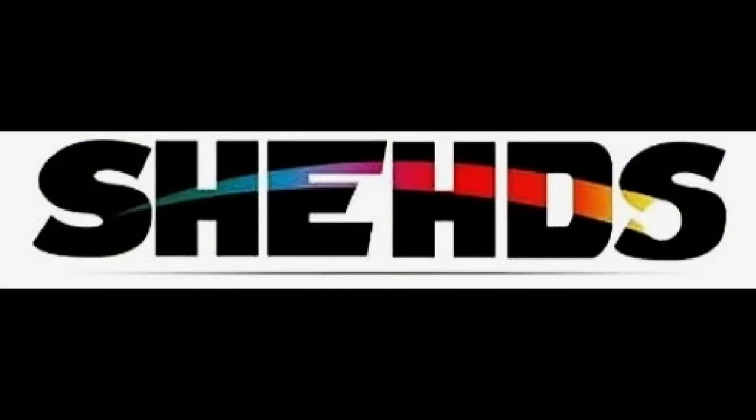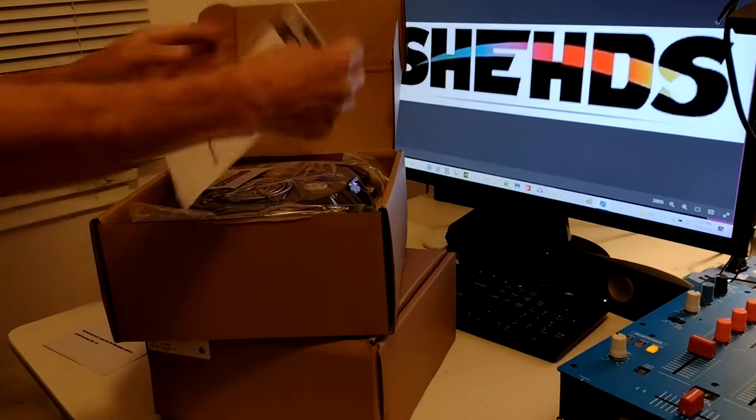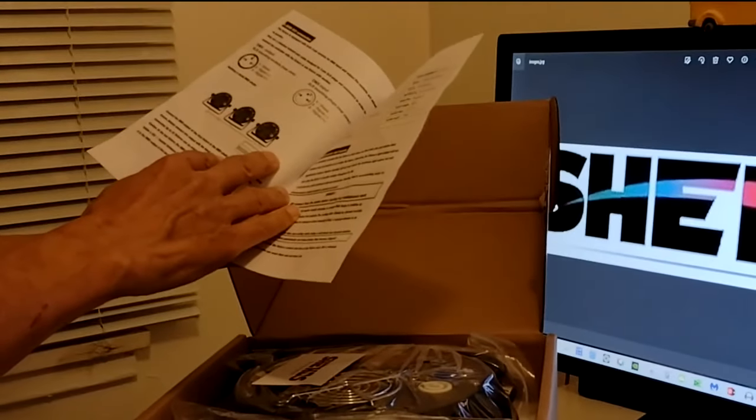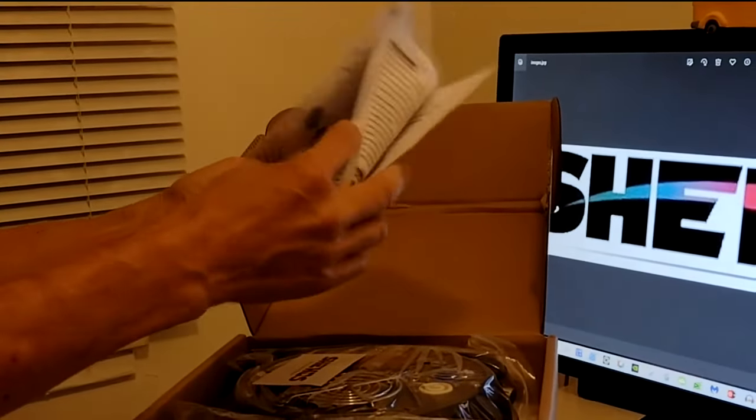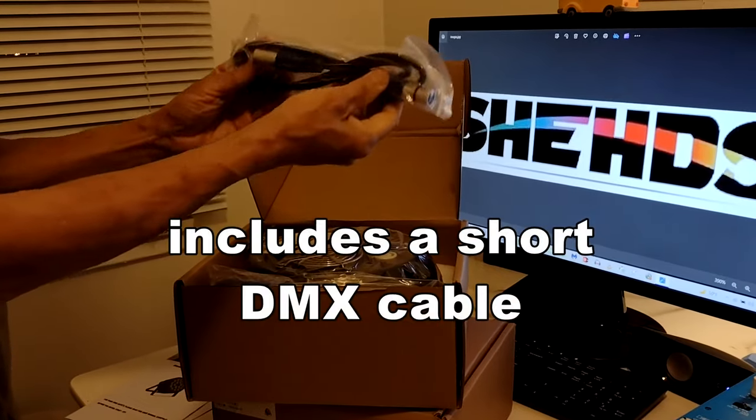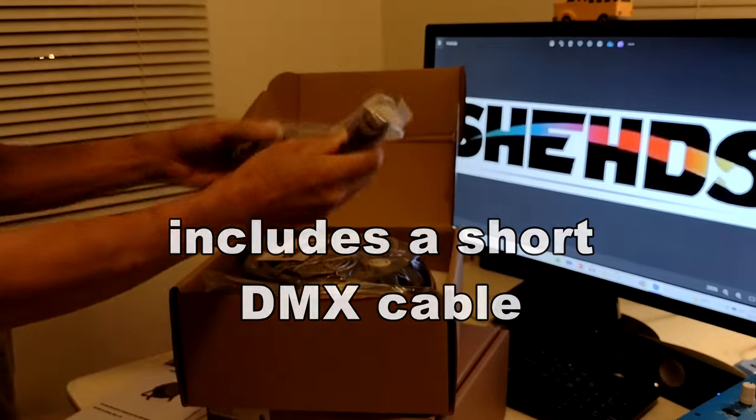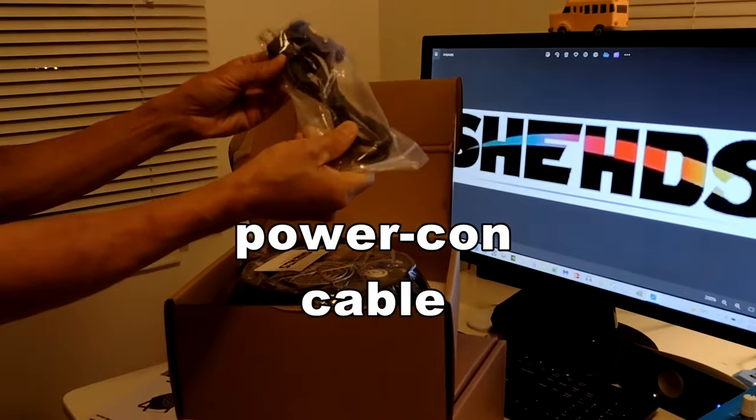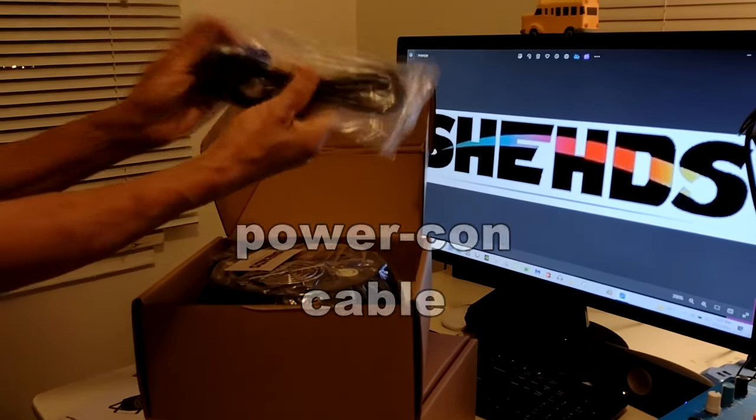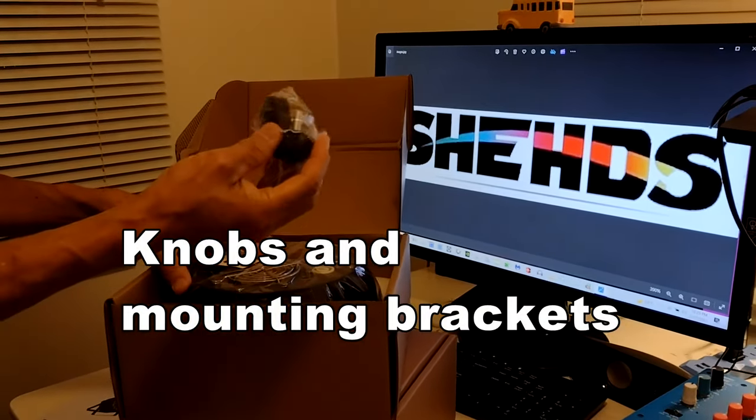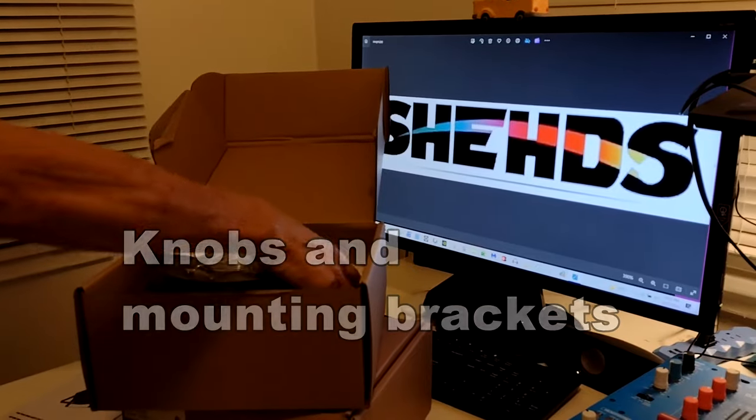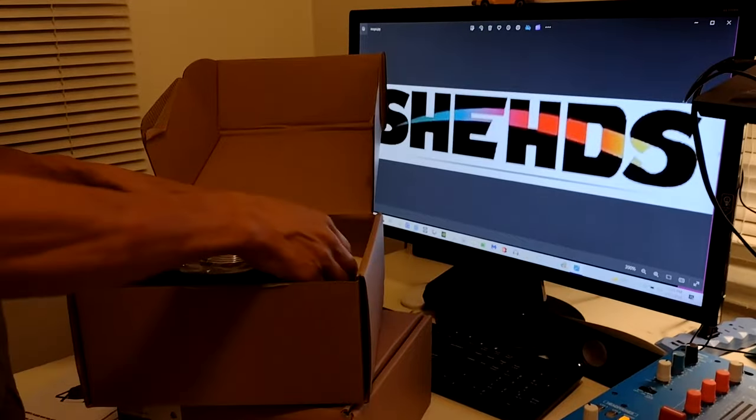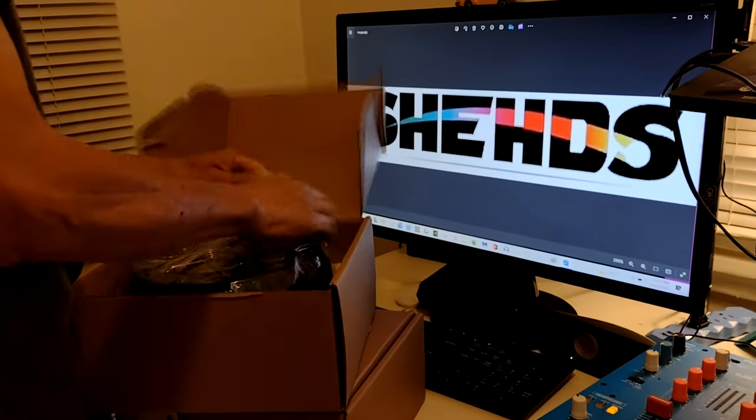From Sheds S-H-E-H-D-S, you open it up and you got the owner's manual here, tells you all about how to wire it up DMX or just plain plug-in. Then you get the unit here, you get a DMX cord for it, a three-prong DMX cord. You get the power cable which is a power con cable, which is nice to have, and you get a couple knobs to tighten up the bracket that it comes with.